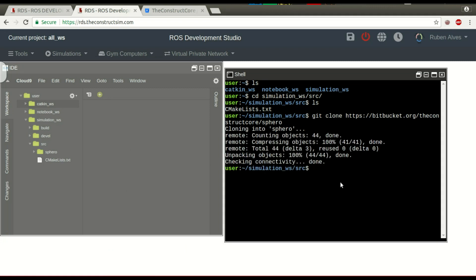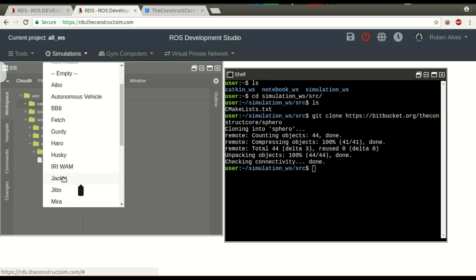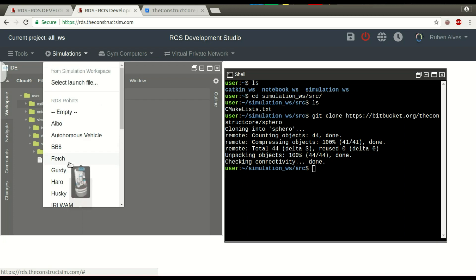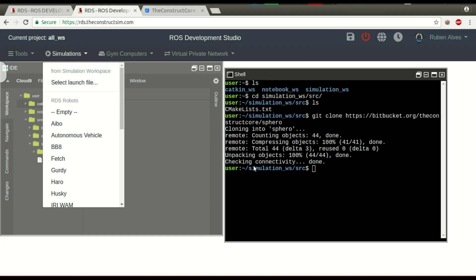Now, if you want to launch this simulation, we come here to the simulations button. We have here simulations that are already prepared by The Construct. If you want a simulation and don't want to clone one, we can just run one of these. But if I want to launch my own simulation, I come here to 'select launch file'. When we hit select launch file, RDS will list the launch files that are in the simulation workspace.